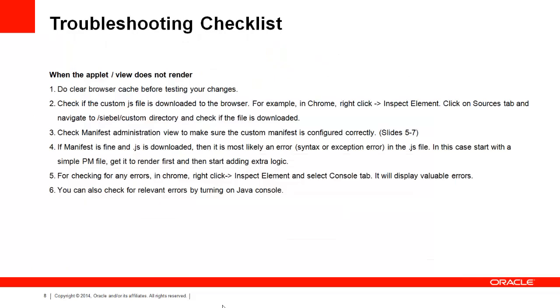If for some reason the changes don't work, you can go through these troubleshooting steps. First of all, make sure the browser cache is cleared. Next, check if the custom JS file is downloaded to the browser. You can do this, for example, in Chrome by right click, inspect element, click on the source tab and navigate to the Siebel custom directory and check if your JS file is seen. You can also check for other errors in the console or by turning on Java console.